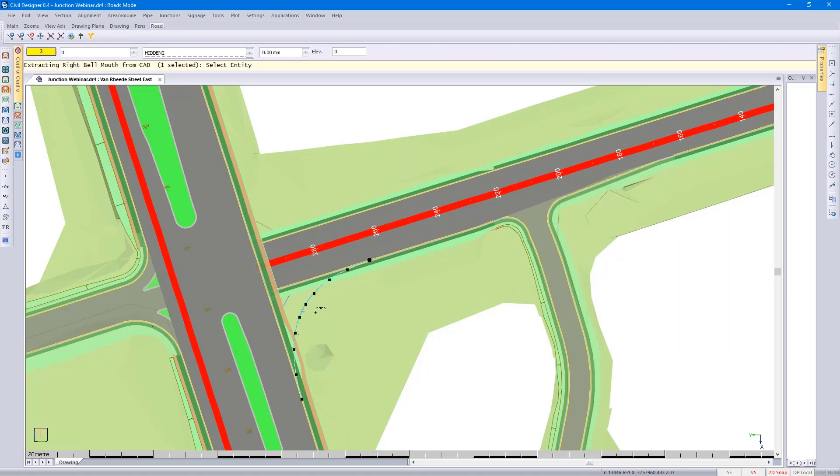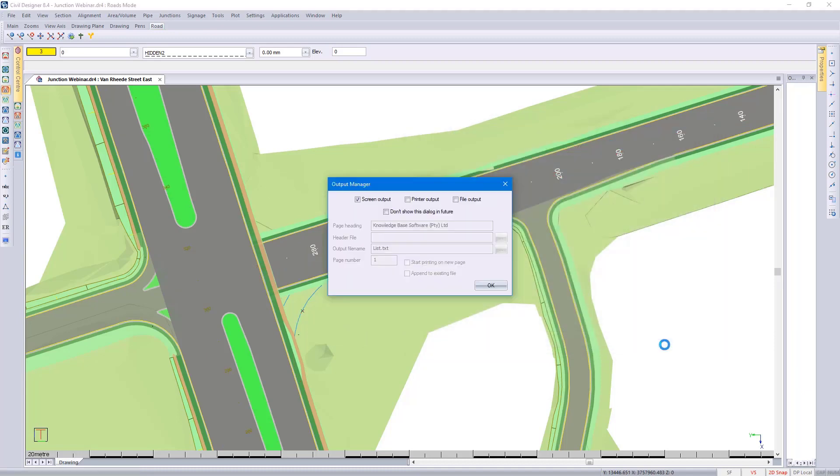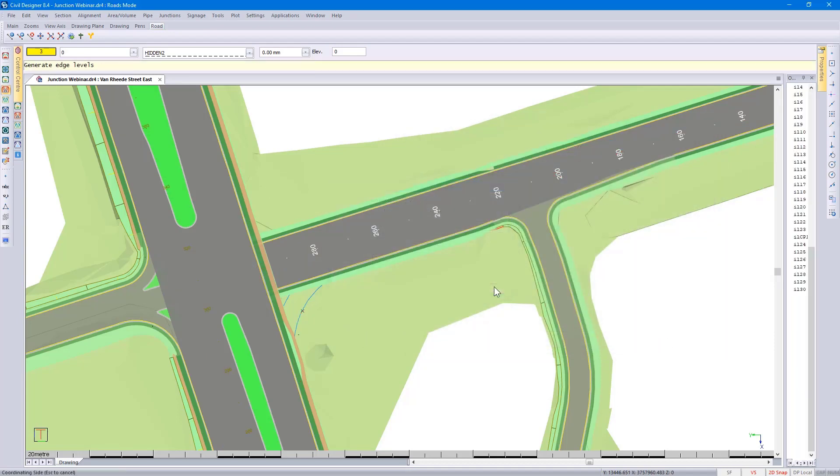And once I'm done, I can go and right click and extract string. Looking at the preview, my left curve, right curve, I'm happy with that. And Civil Designer would go through the design process.